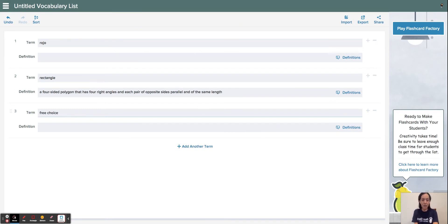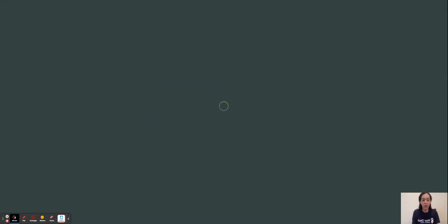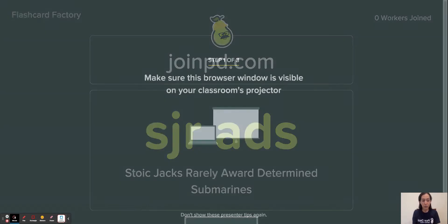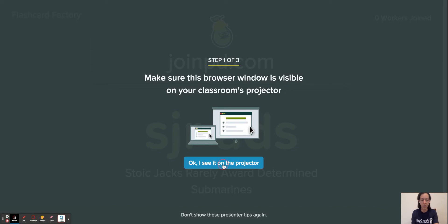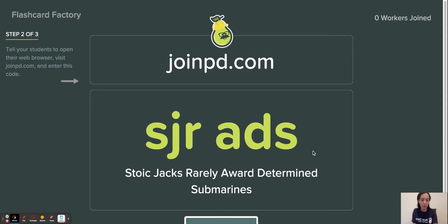So say we only want three words for the week, then we're going to click on Play Flashcard Factory and Start Game. So on your smart board, you will have this website up. And another quick tip is to have your students bookmark joinPD. That website does not change, but the code right here will always change.